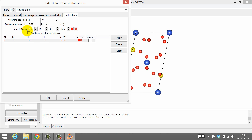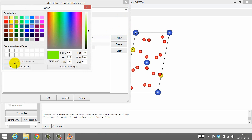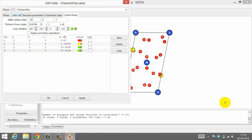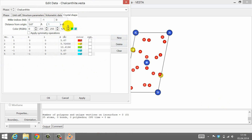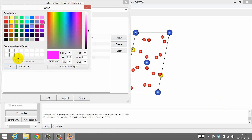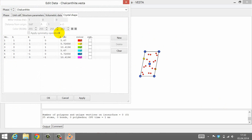Okay, the first crystal face is set up. Click New for another crystal face, and repeat this process and enter the Miller indices for the remaining 5 crystal faces. I have sped up the process here to save some time. Once you have entered all 6 crystal faces, click OK.